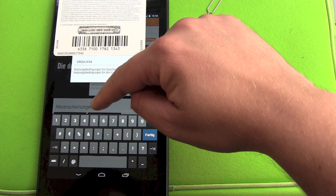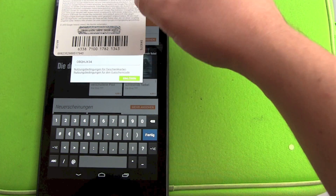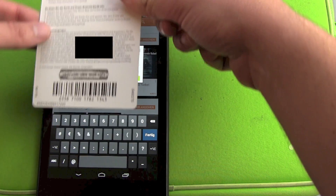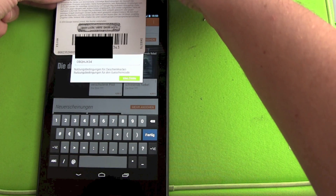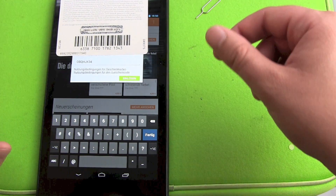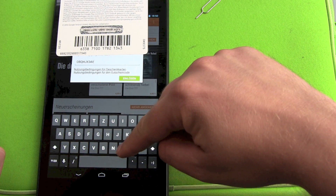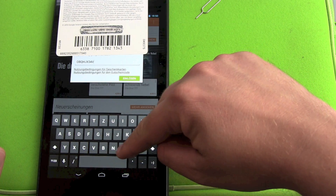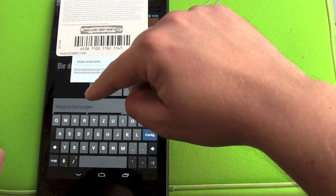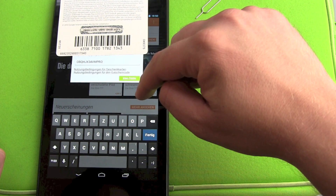Don't try this at home — I've already redeemed this code, so there's nothing for you to do with it. Each code can only be redeemed once, so there's no chance of doing it again.